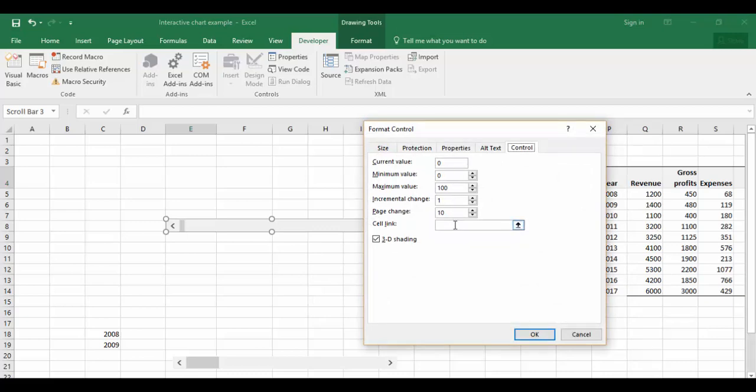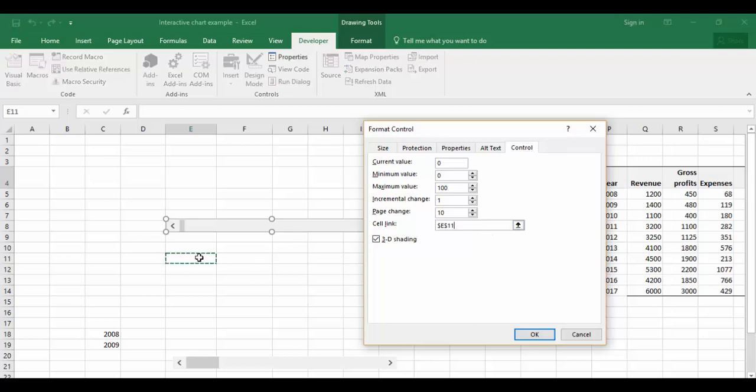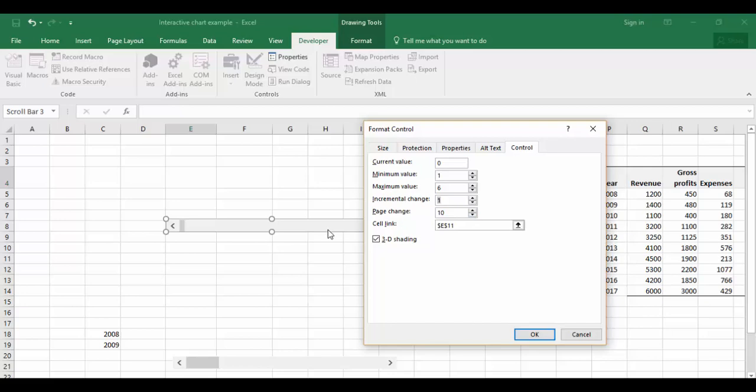Right mouse click, go to Format Control where you have certain properties to set the values. You have the cell link. For example, I want to link this particular form control value to a cell. I'll set the cell link to I11 and set the minimum value to 1 and the maximum value to 5 or 6. The incremental change should be 1.